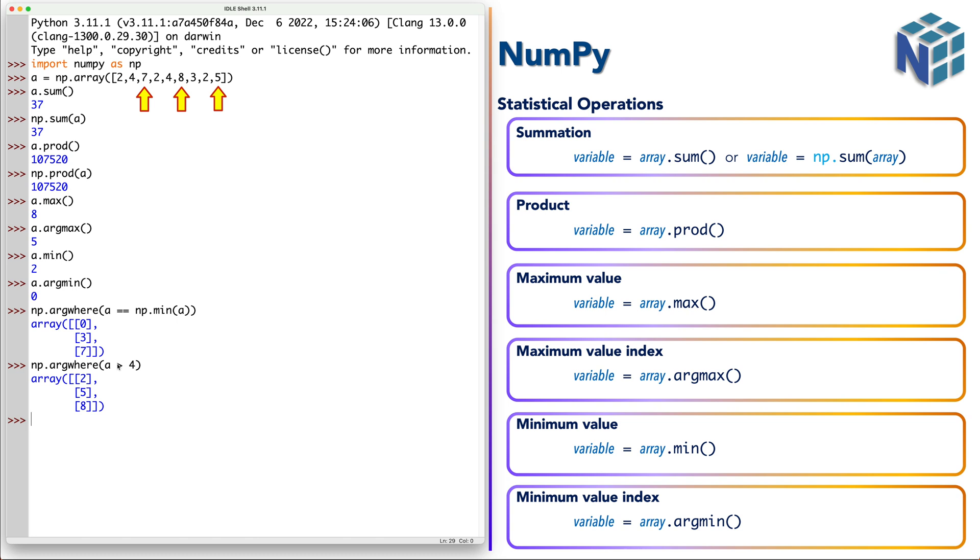So now we have the indexes of all elements larger than 4. So we have the index of 7, the index of 8, and the index of 5.